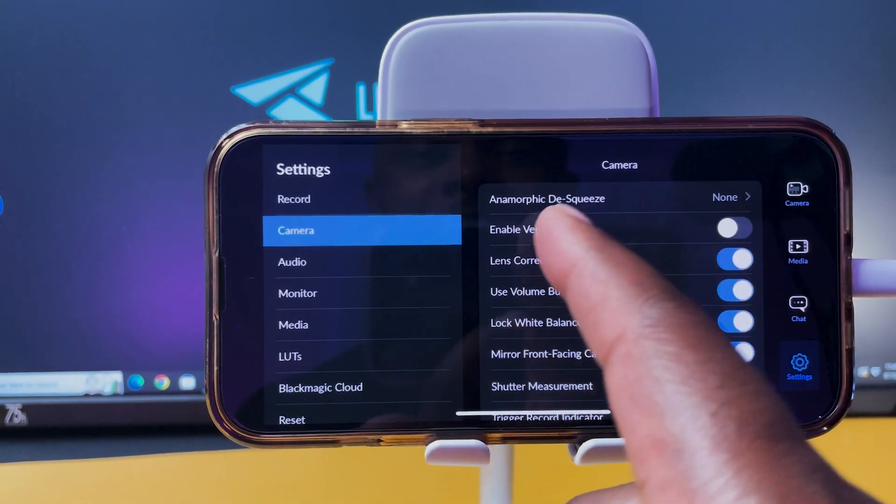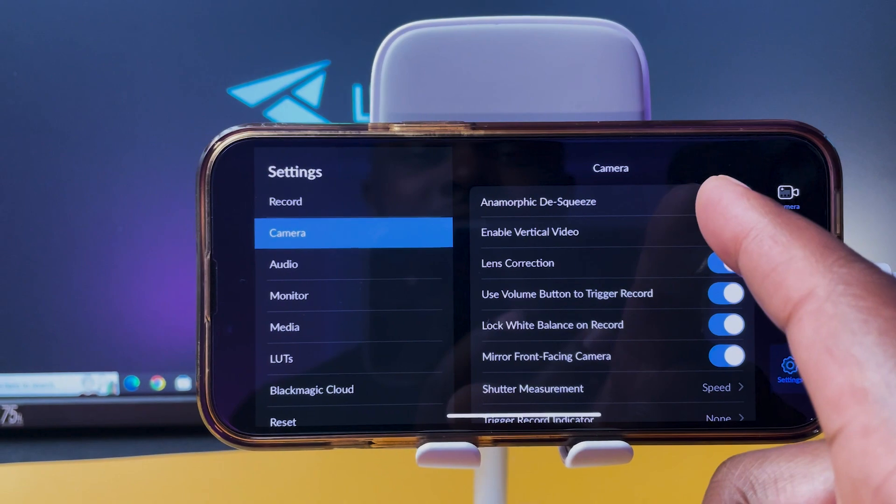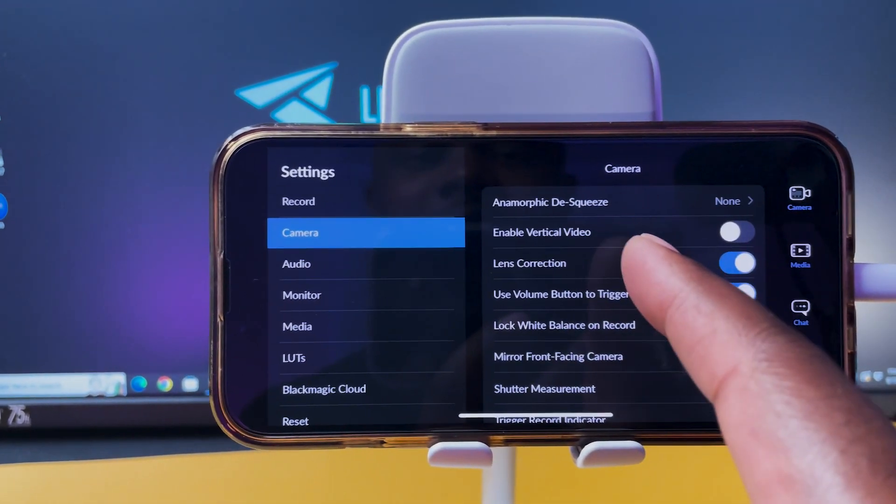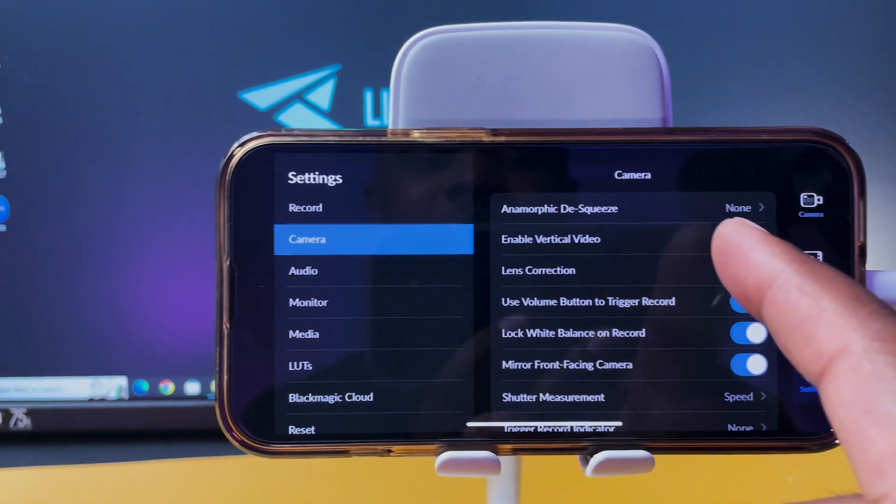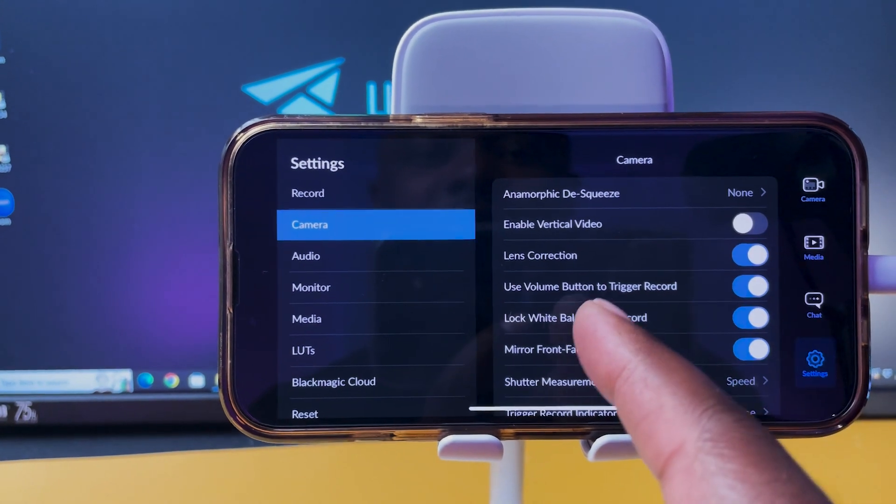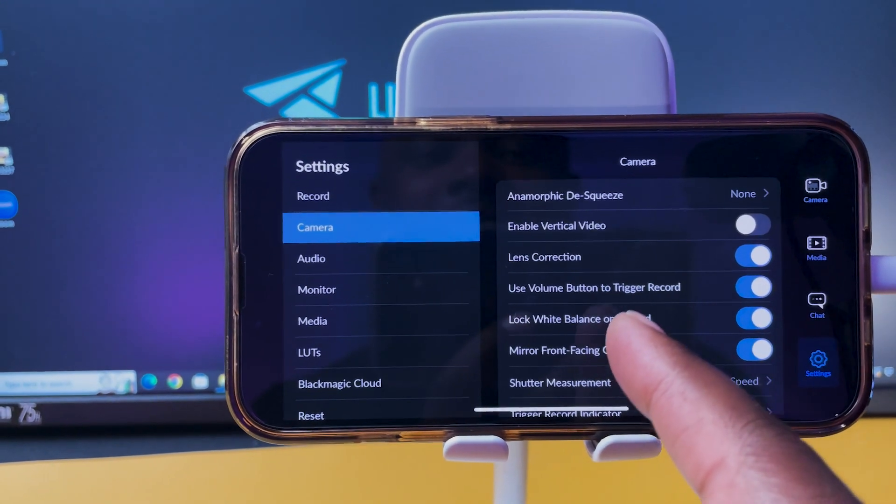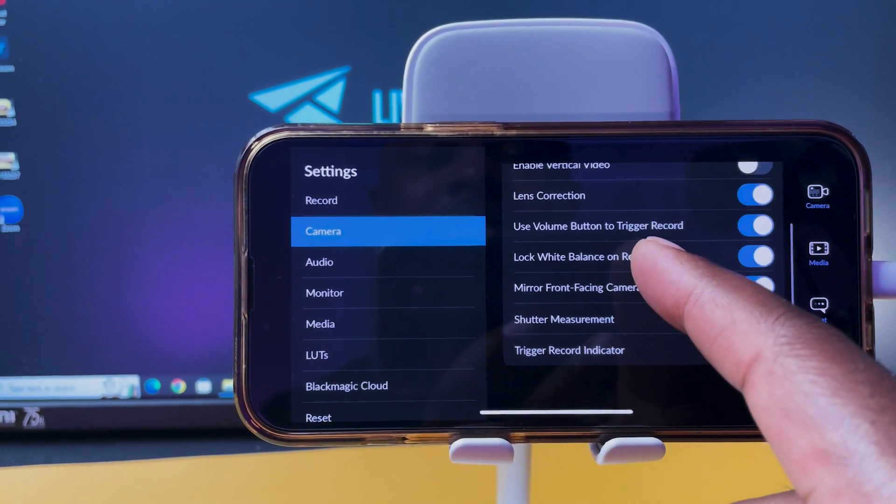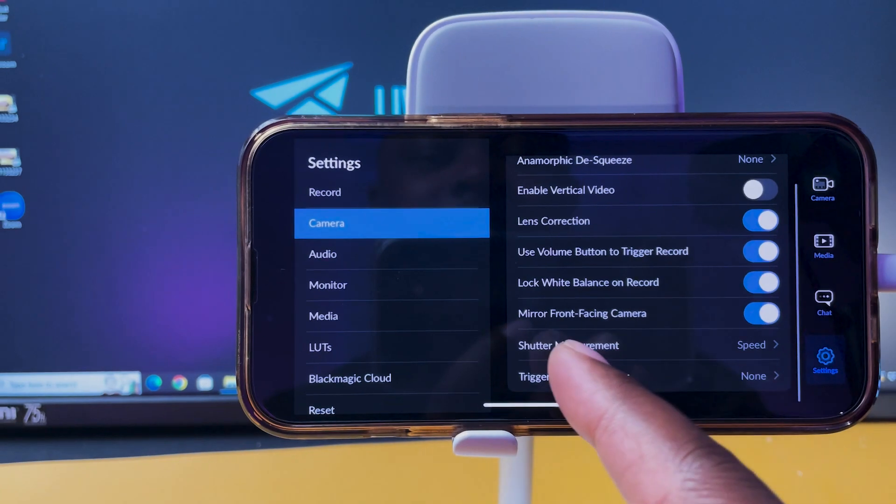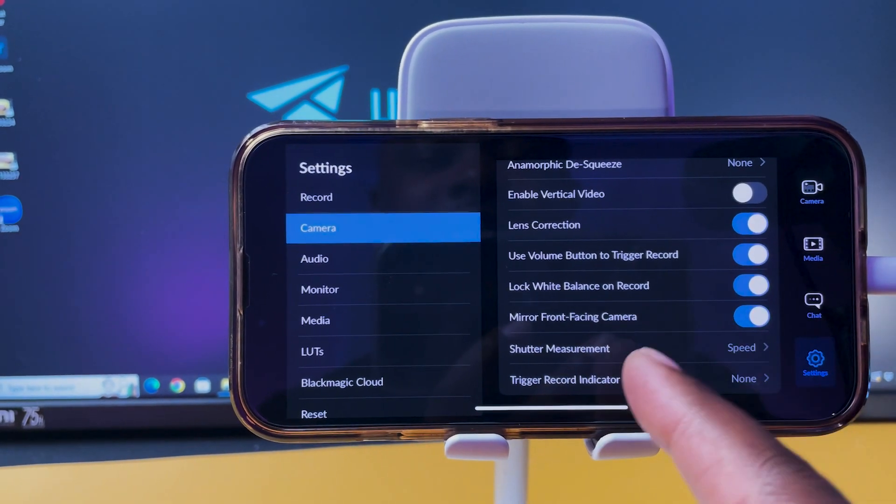And then you got your camera here. You got anamorphic desqueeze if you want to shoot anamorphic. Enable vertical video if you want to do that, lens correction.